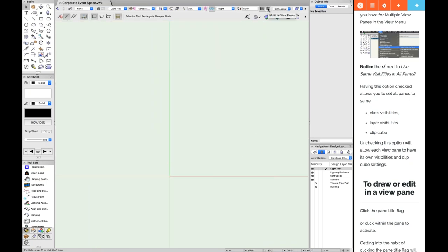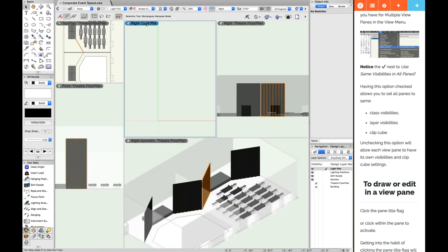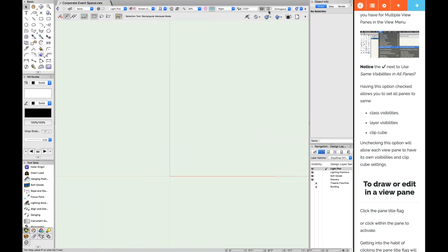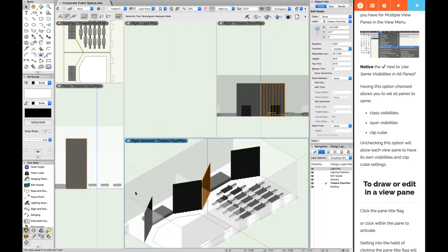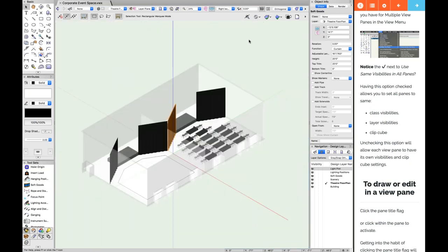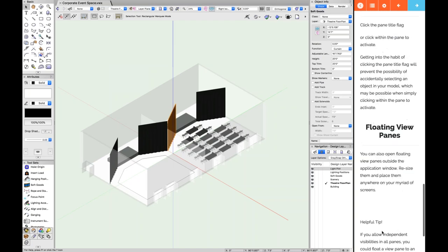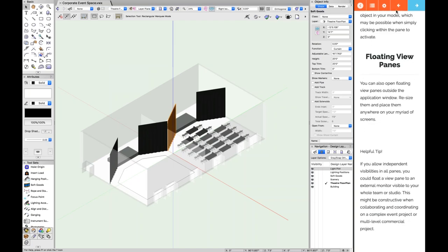When you toggle off multi-view panes with the shortcut or the letter M, the currently active view pane becomes your single view pane. So if you want a specific view, activate the right pane first, then tap M and you've automatically switched to that single view.